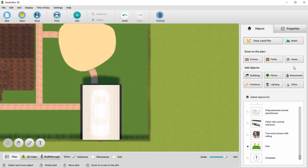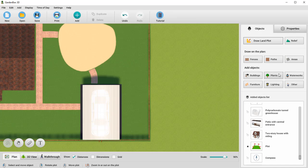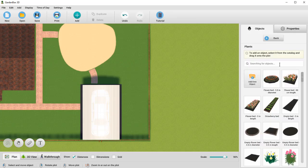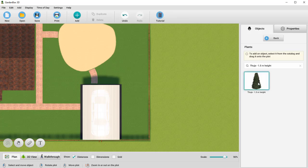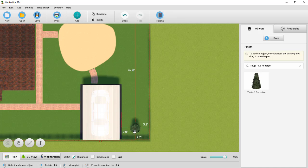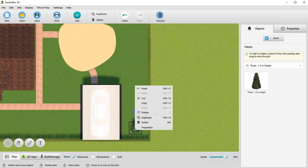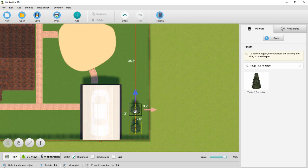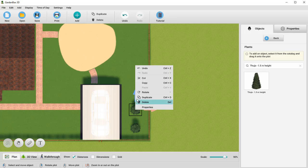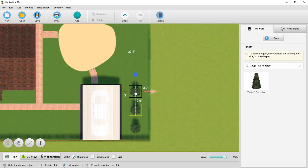Let's add a row of Thujas between the fence and the parking lot. The plant catalog is vast, so it's better to use the search box. You can align the objects using the measuring lines. You can also select a group of objects by pressing the Ctrl and Shift keys. Let's copy the selected row and add it to the plot.